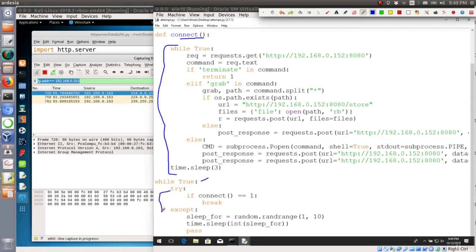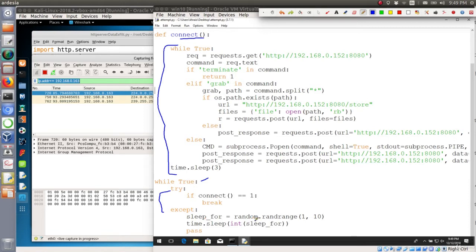Whatever the reason is, if we got any exception for initiating the connection then we're gonna sleep for a random time between 1 to 10 seconds and then pass that exception and we'll try to connect again.